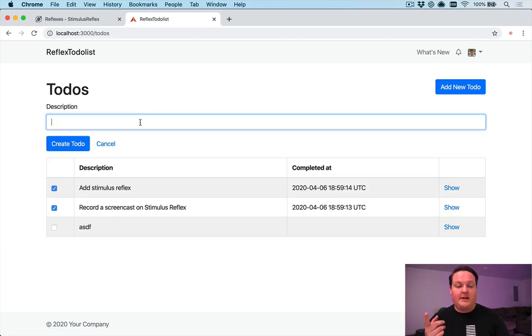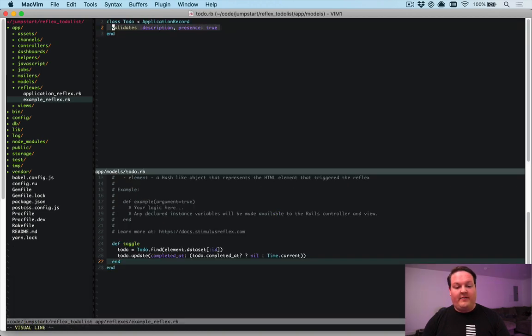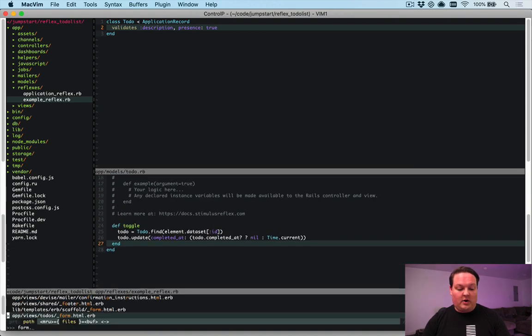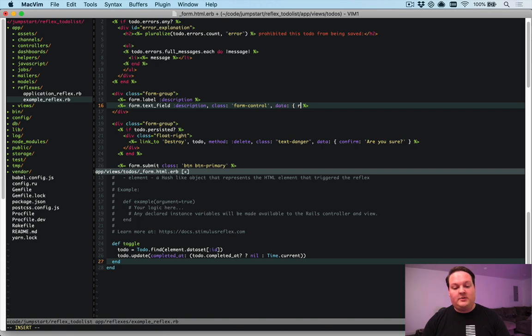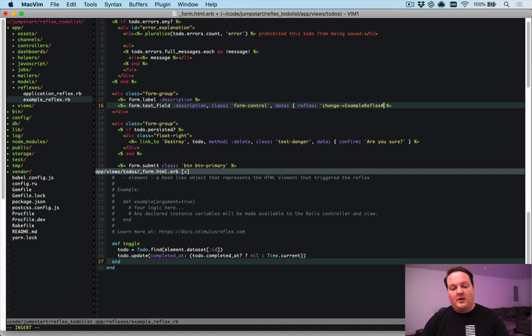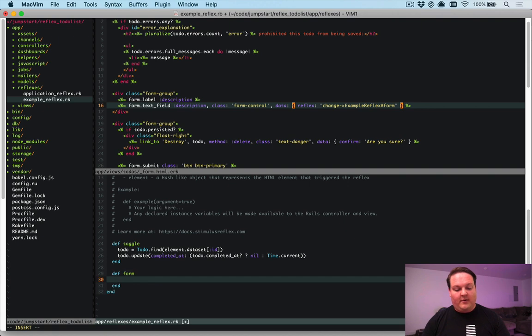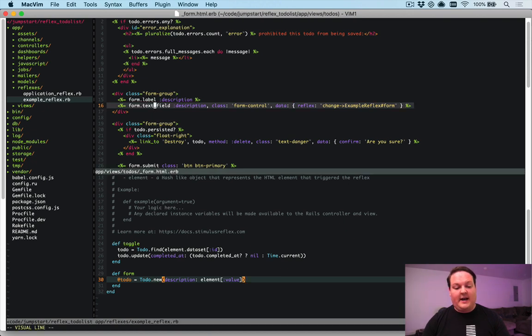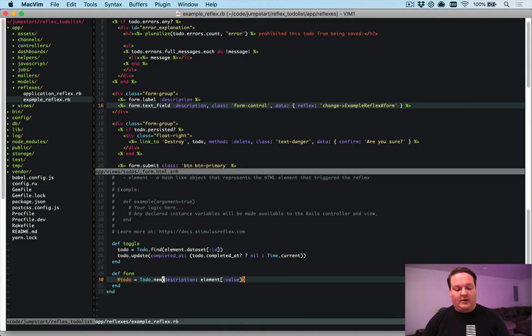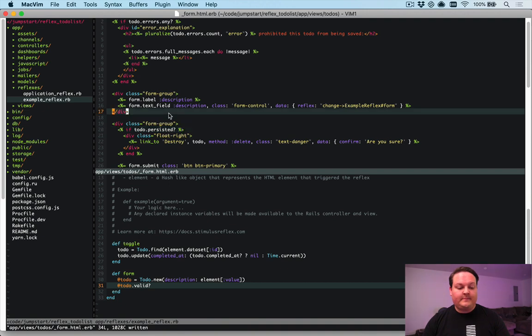So this works fine, but what if we wanted this to actually do real-time validations on our form? So our to-do model has validates presence of description, and we can go into our form for our to-do and we can set this up with a reflex. So we'll say reflex. And for this one, let's do on the change event, we will say example reflex form or something like that. We'll just give it a simple name. And for this, we can set an instance variable set to to-do.new description will be element value. So that's going to grab the value that is set on the text field and then create a new to-do in an instance variable. And we can just check if that to-do is valid or not.